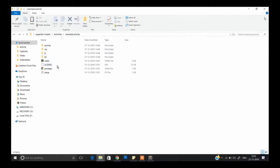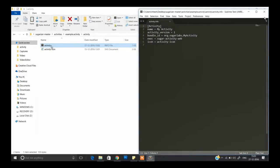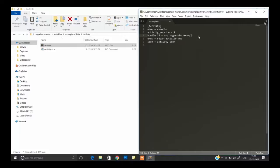Go to activity/activity.info — I'm opening it with Sublime Text, but it's your choice which application you use. Now replace 'my activity' with the name of your activity, so in my case it's 'example'. Do the same for the other instance of 'my activity' as well.